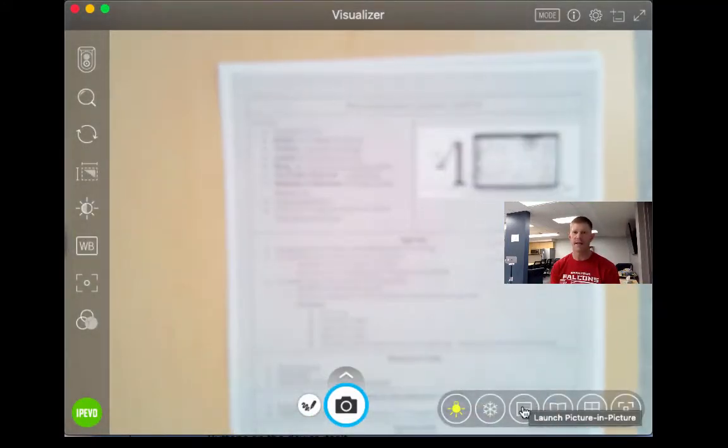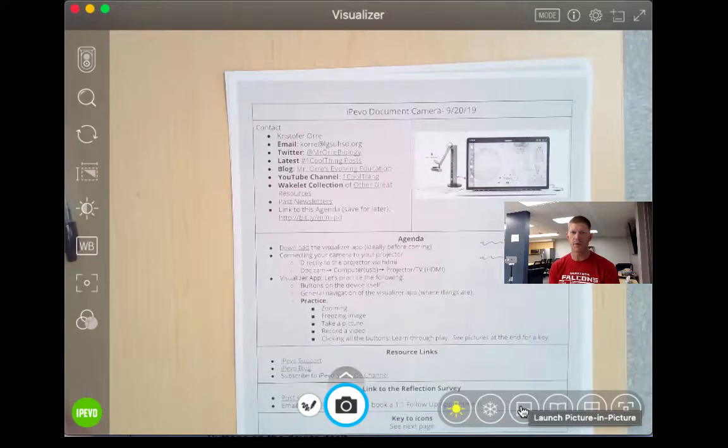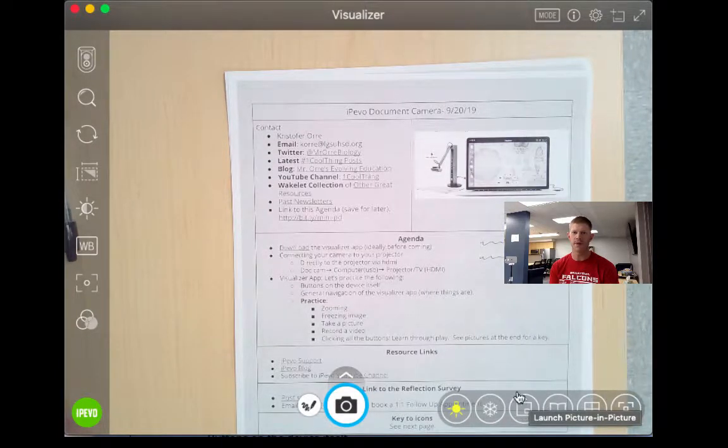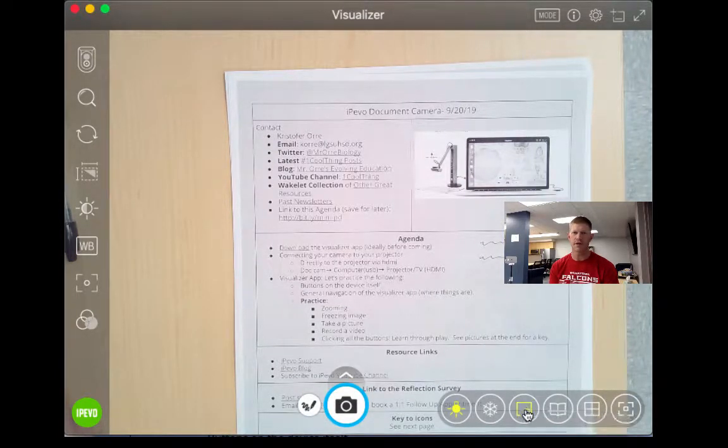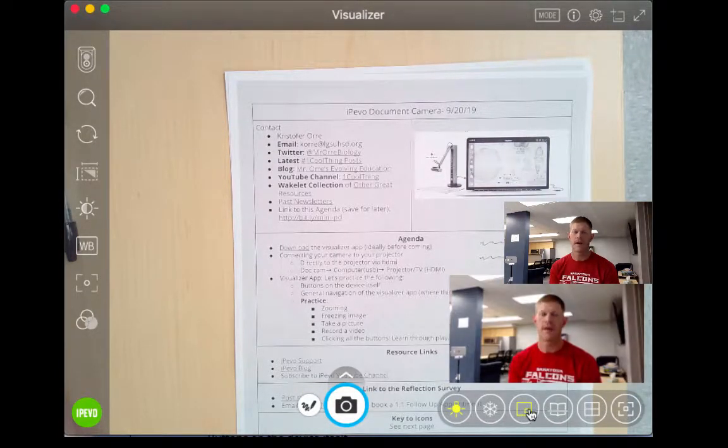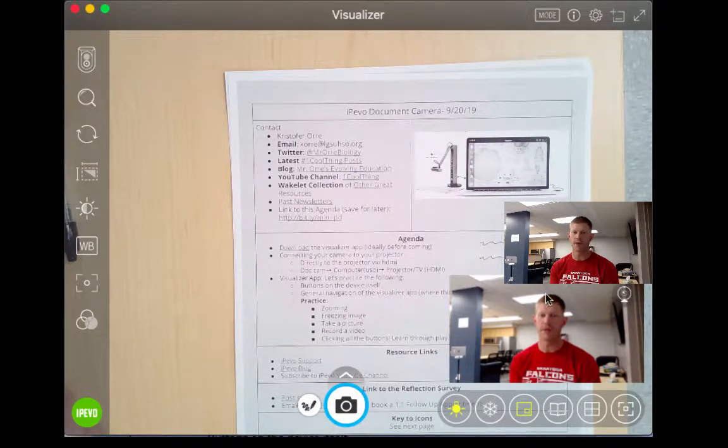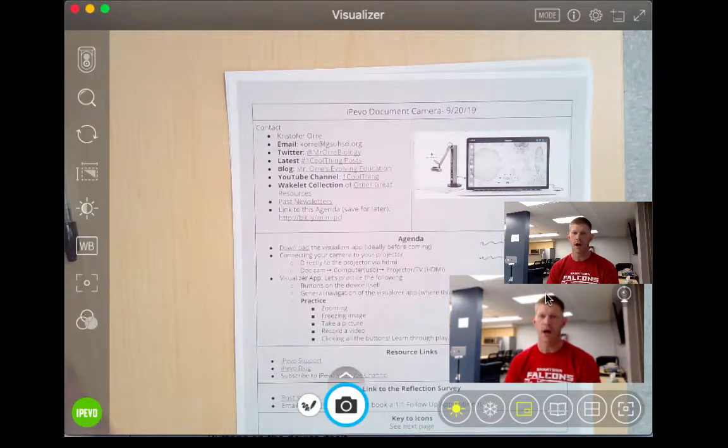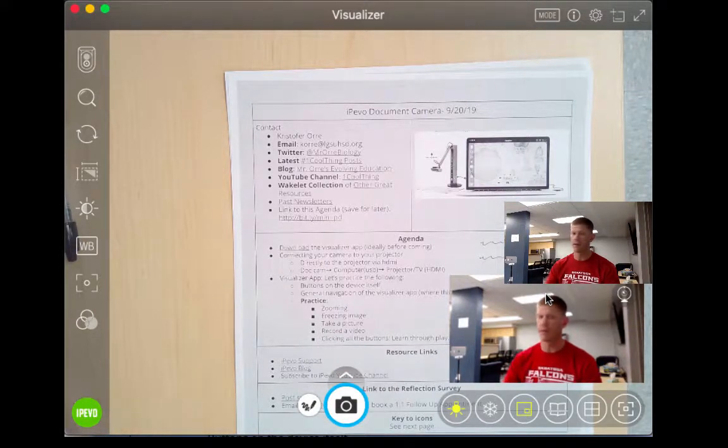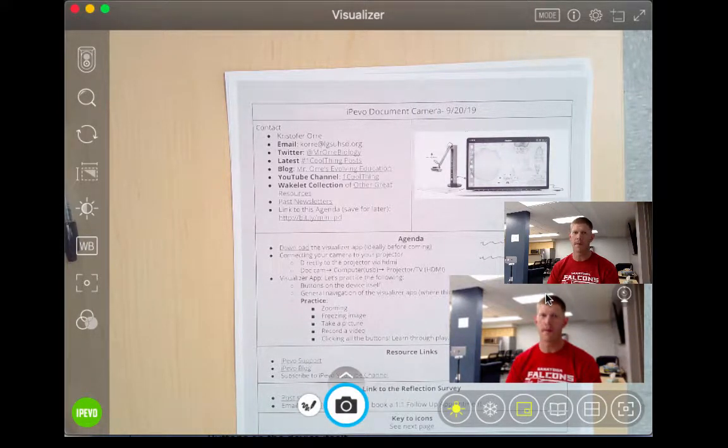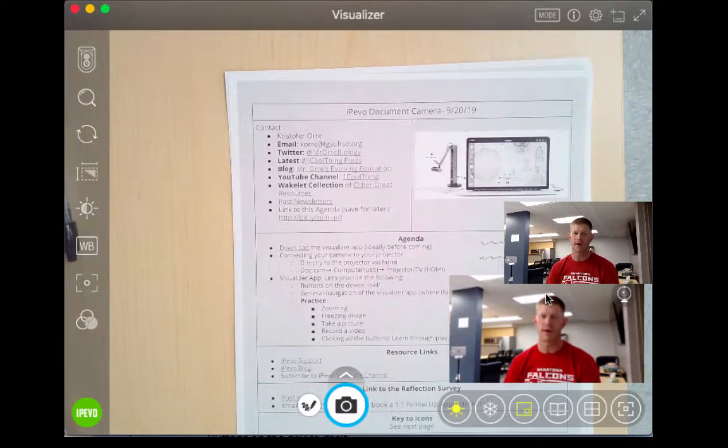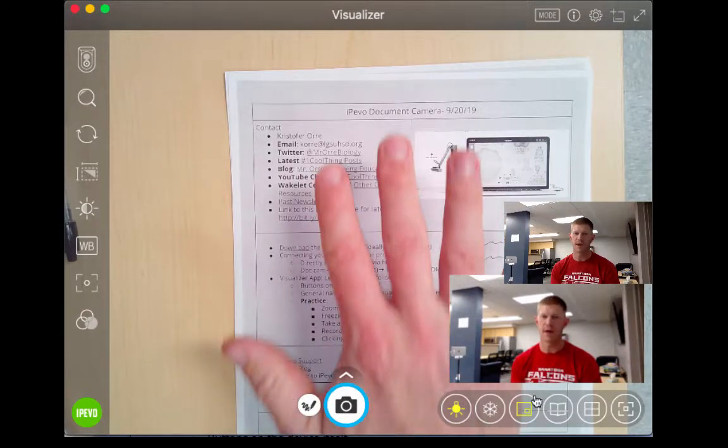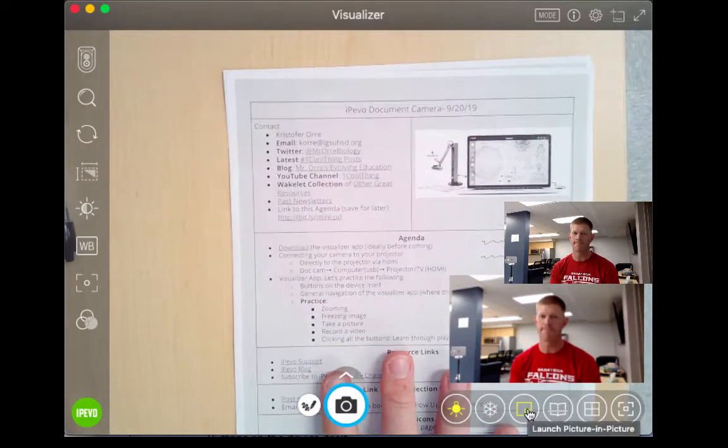Next is launch picture within a picture. So this feature, if I click on this, now it will record me. So maybe I'm recording a video for my students because I'm going to be absent. Here, I could be doing my lesson on my sheet of paper, but then it could also record me speaking to them, so I can use the built-in camera.